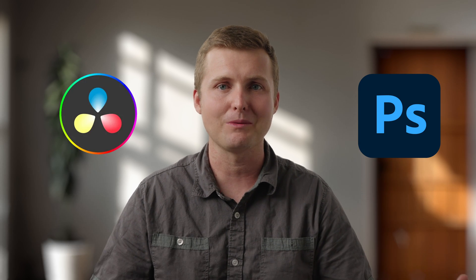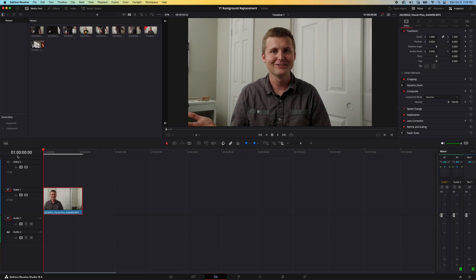Today I'm going to take this footage of me against a closet wall and replace it with this background using DaVinci Resolve and Adobe Photoshop Generative AI.